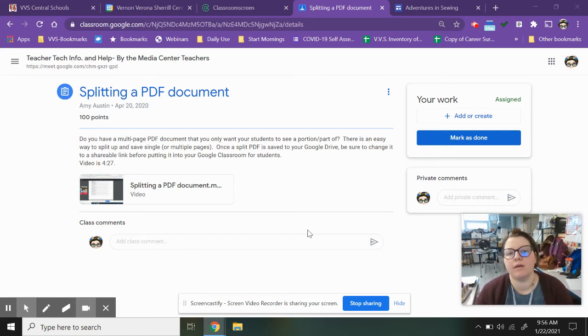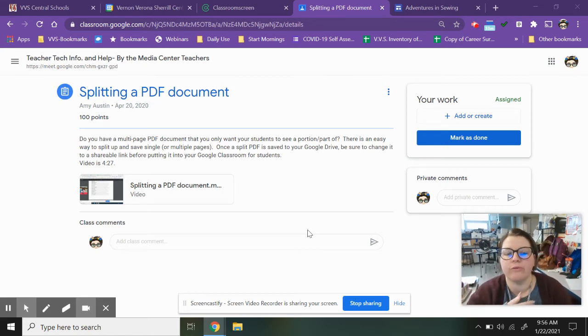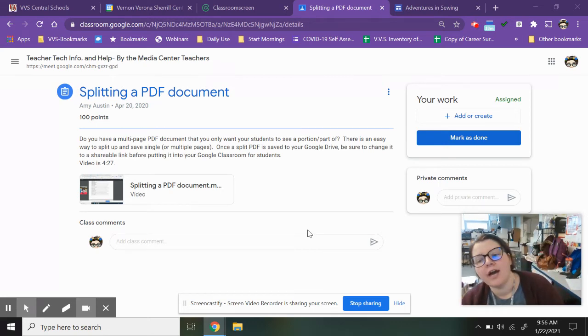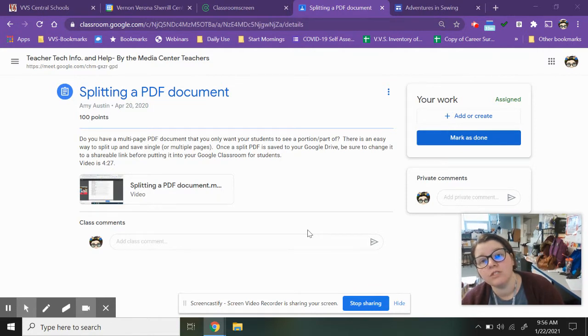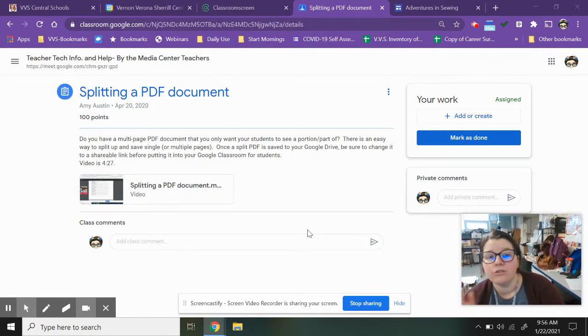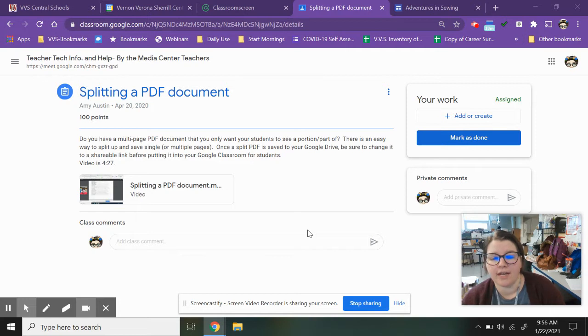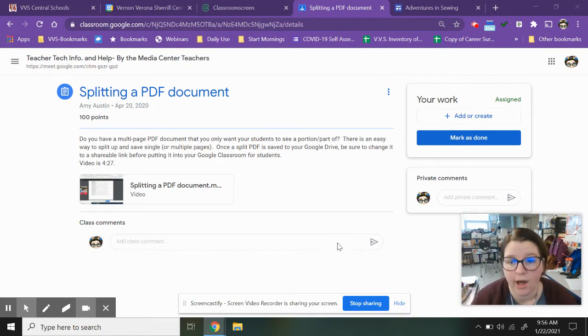Greetings humans, Mrs. Wadomski here. I'm going to walk you through how to add a Google site link or any link in general to an assignment in Google Classroom.